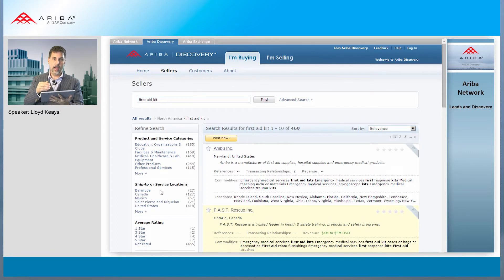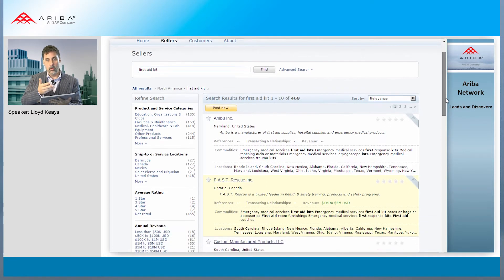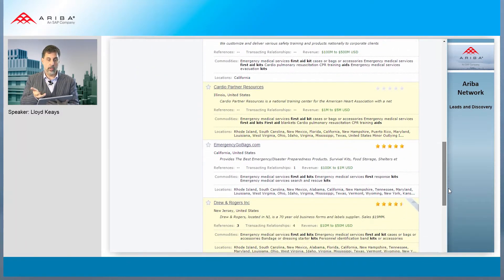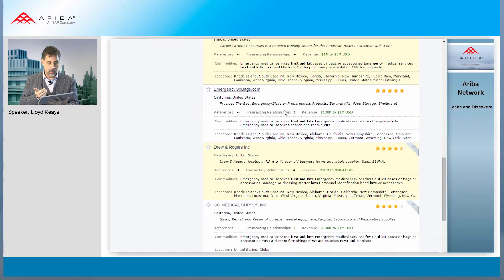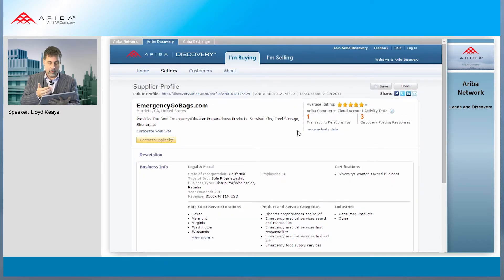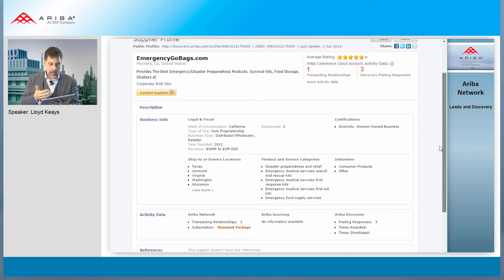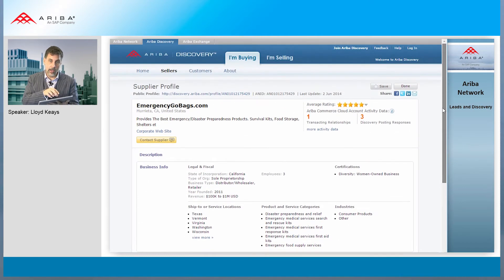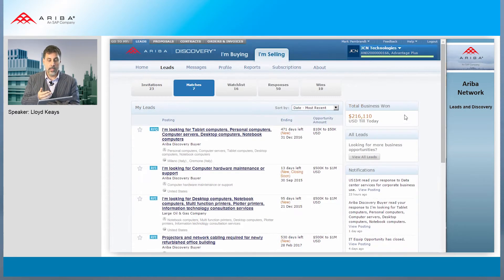What's interesting is we have the concepts of ratings, and we provide — when the supplier wants it, and this is all under the control of the supplier — some feedback about what they're doing. We see here emergencygobags.com. They have a very high rating, they have posted a response, and they have one transacting relationship. So you have all information about what they do on the network and who they are, which gives them credibility so you can invite them to your processes.